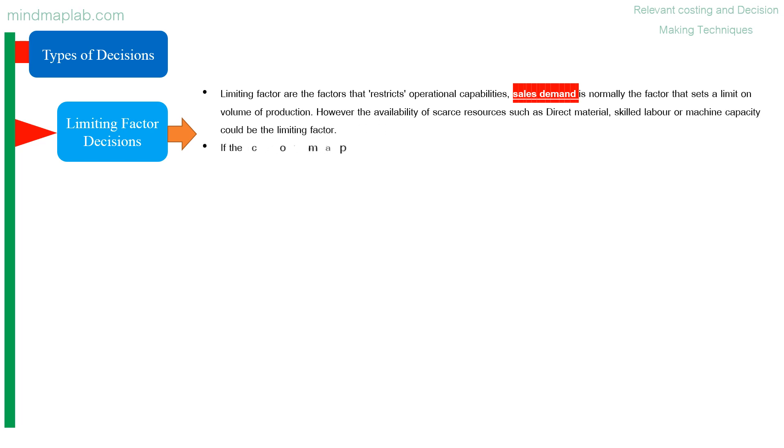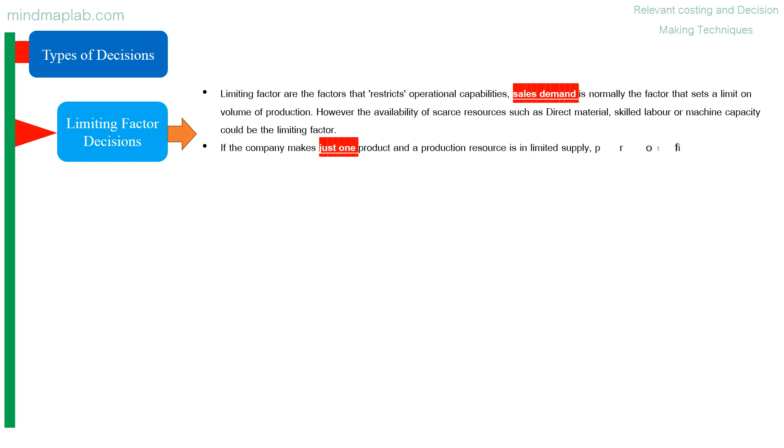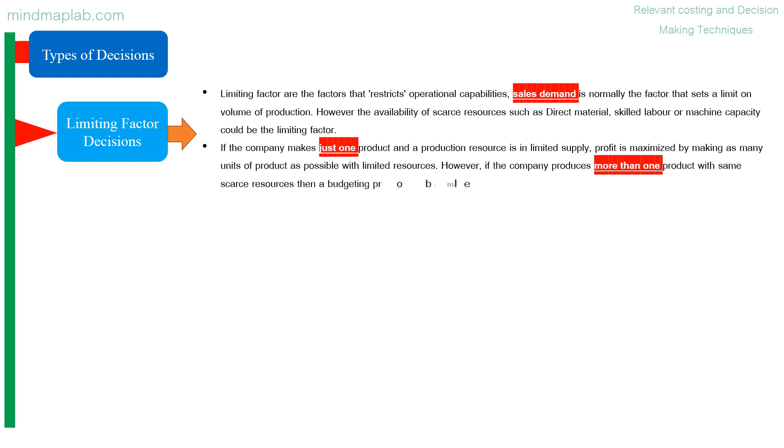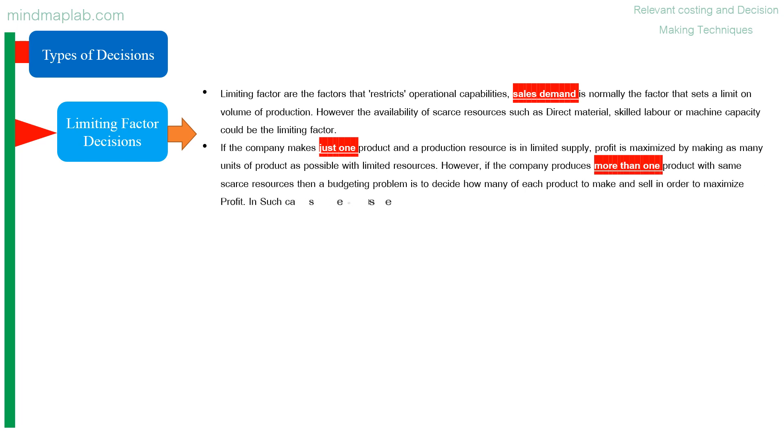If the company makes just one product and a production resource is in limited supply, profit is maximized by making as many units of product as possible with limited resources. However, if the company produces more than one product with same scarce resources, then a budgeting problem is to decide how many of each product to make and sell in order to maximize profit. In such case, select products for manufacture and sale according to the contribution per unit.